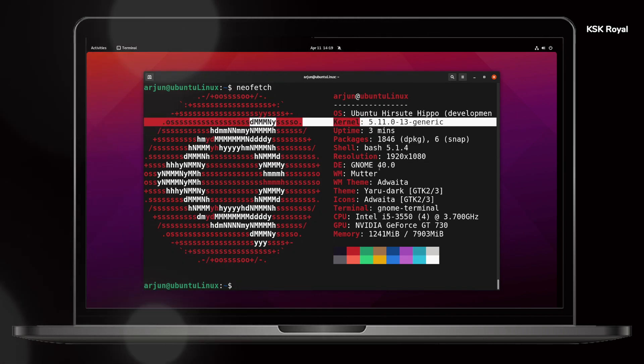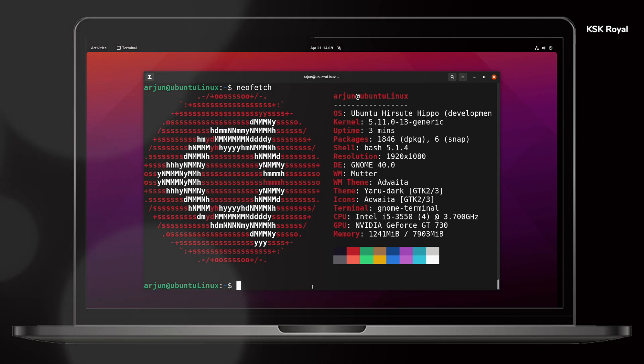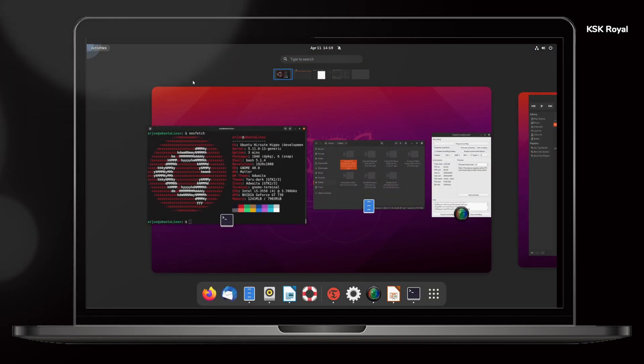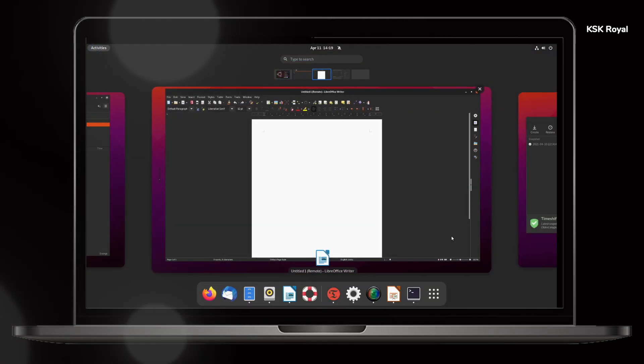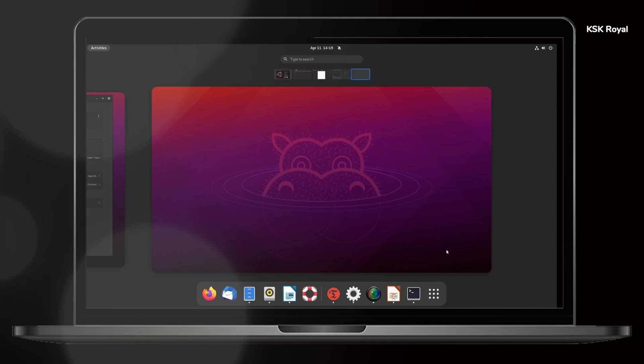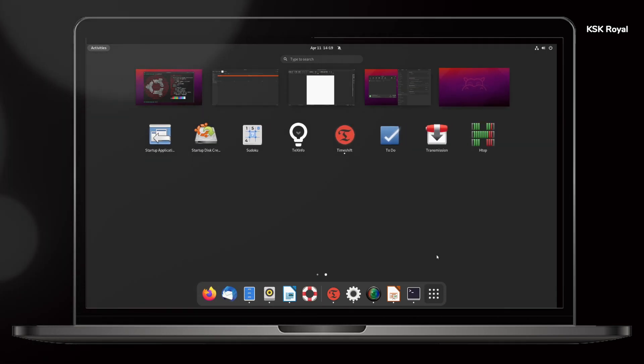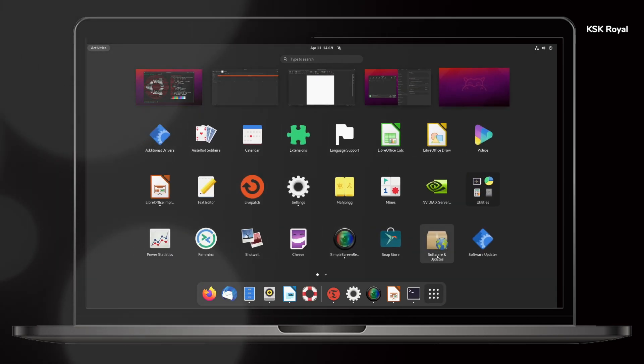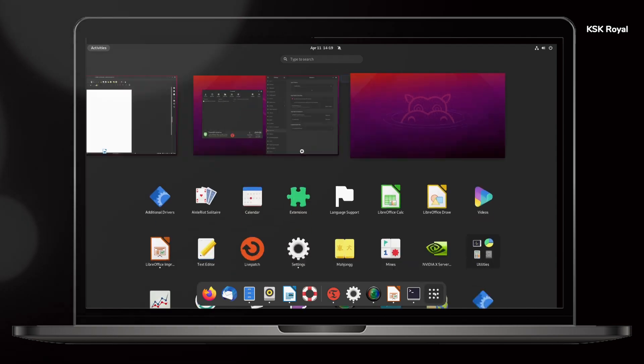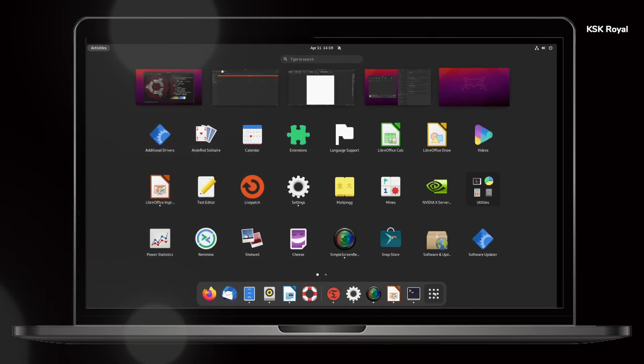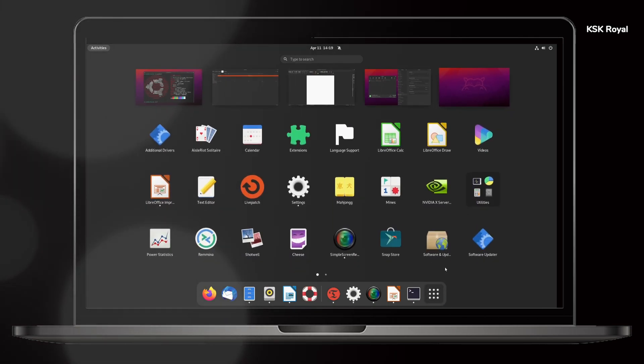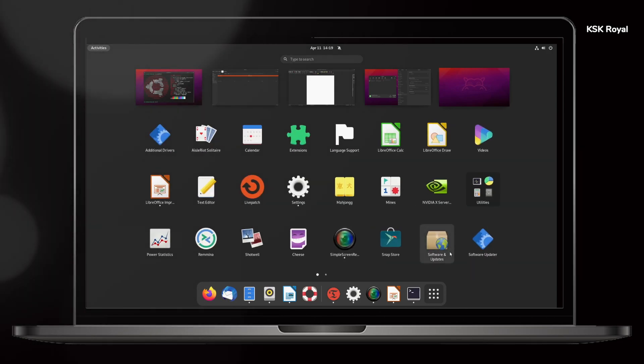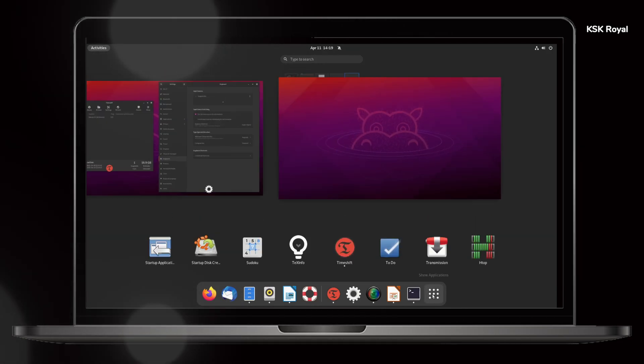Now as per my testing, GNOME 40 with Ubuntu 21.04 beta works super fine. No major issues I have encountered so far. But still you might face some system glitches, so proceed at your own risk. Now I did try with Ubuntu 20.04 LTS and 20.10 but it didn't work as intended.